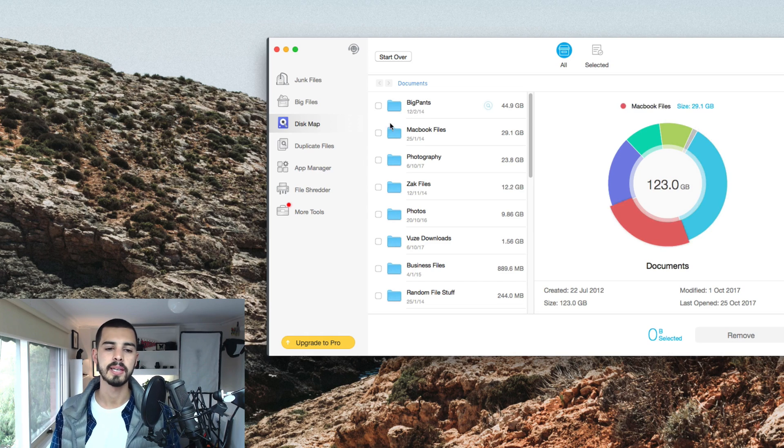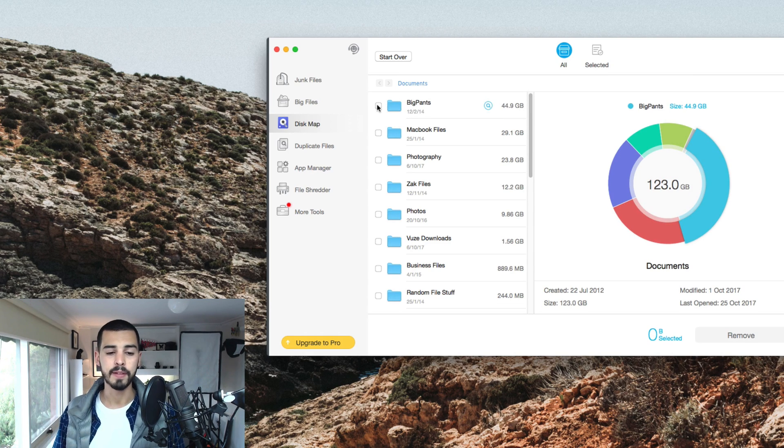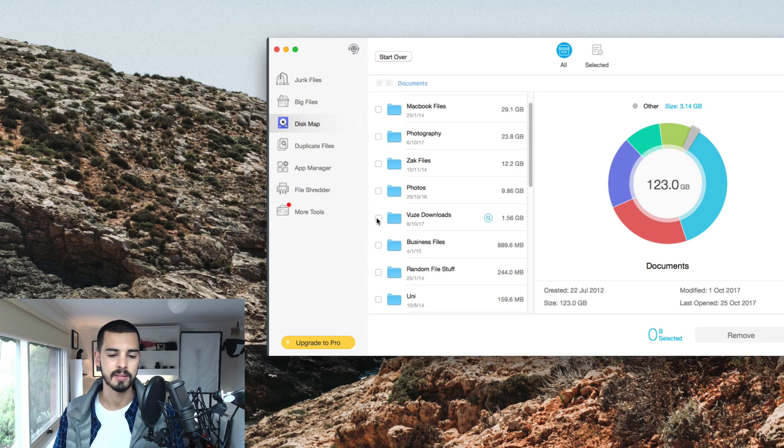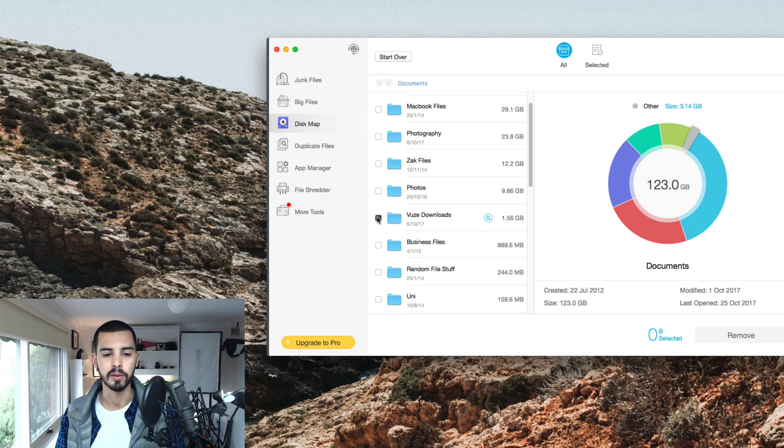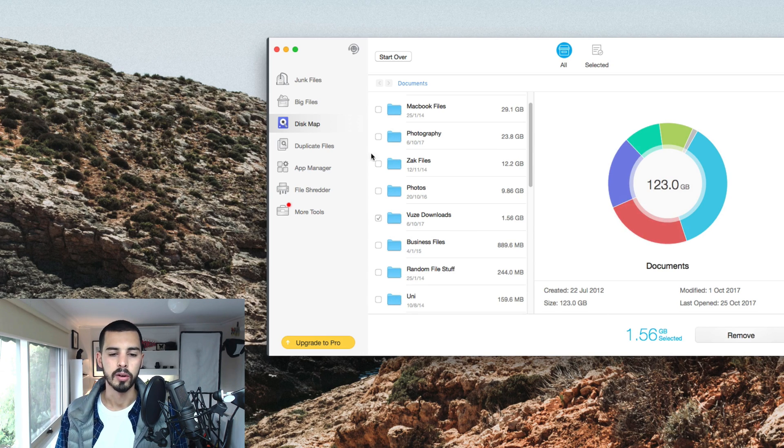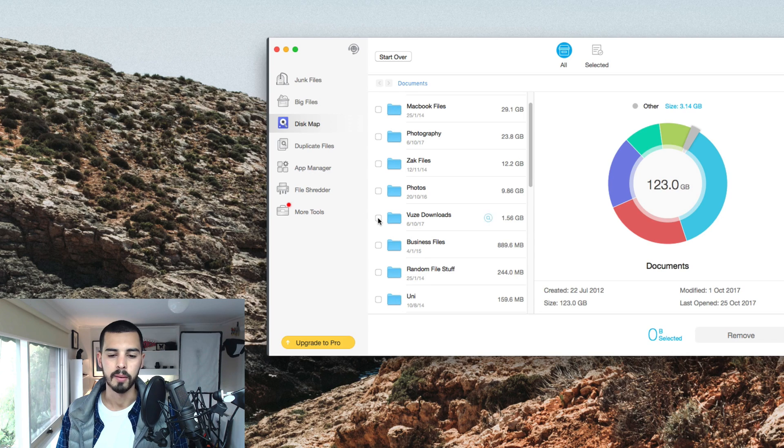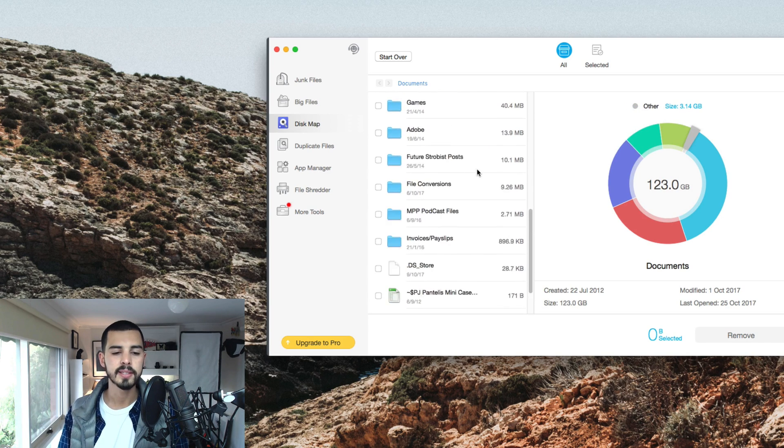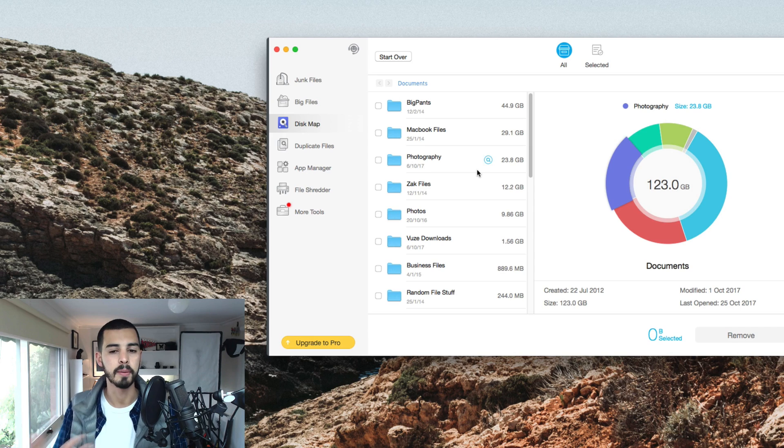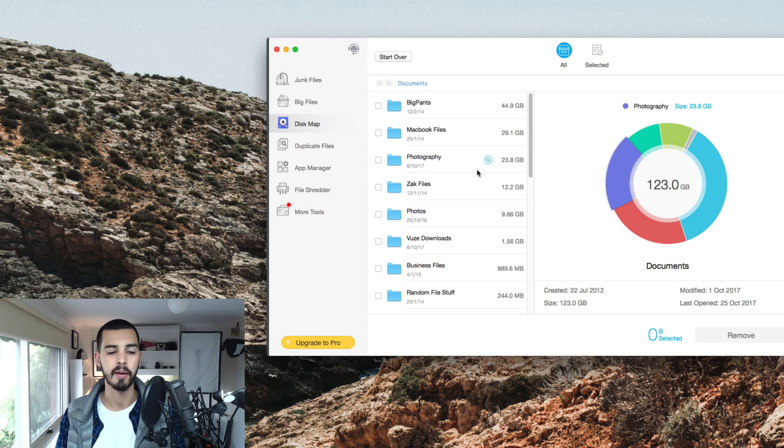So you can see my big pants folder here is 44 gig. If that was something I didn't need, you know, the views, downloads, that's something from literally five years ago that I've never even looked at. I can click that, remove, gone straight away, two gigabytes. That's another really good one because a lot of the time, the stuff that builds up in your computer, you don't even know it's there anymore.